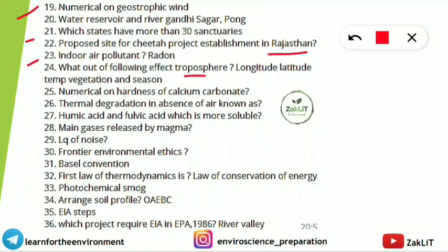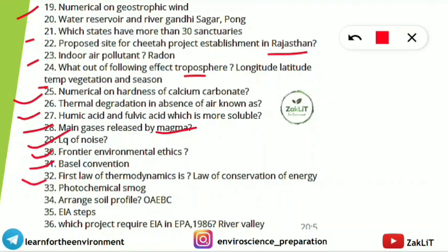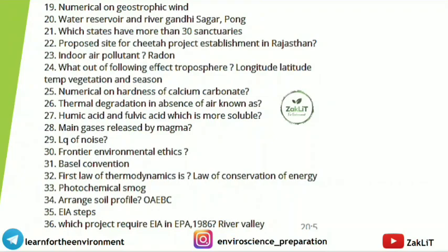Additional questions included: red tides, grazing food chain, numerical on geostrophic wind, water reservoir and river — Gandhi Sagar — which state has more than 30 sanctuaries, proposed sites for cheetah project establishment in Rajasthan, indoor air pollutants, what affects the troposphere from options like longitude/latitude/temperature/vegetation/season, numerical on hardness of calcium carbonate, thermal degradation in absence of air, humic acid vs. fulvic acid solubility, main gases released by magma from volcanoes, L-equivalent of noise, frontier environmental ethics, Basel Convention, first law of thermodynamics, photochemical smog, soil profile arrangement, EIA steps, and which project requires EIA under EPA 1986.